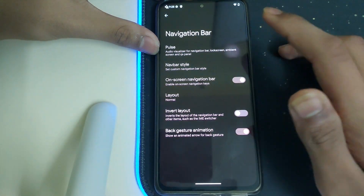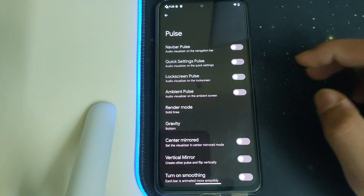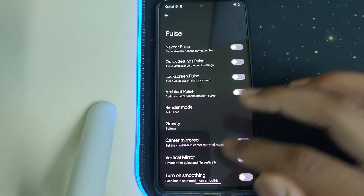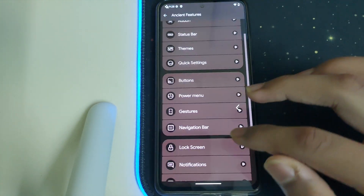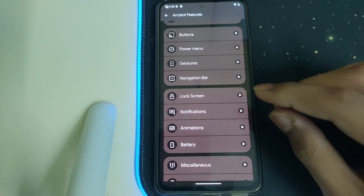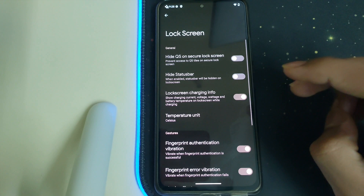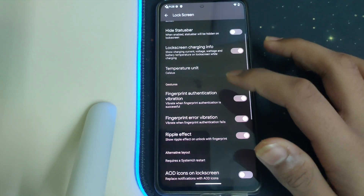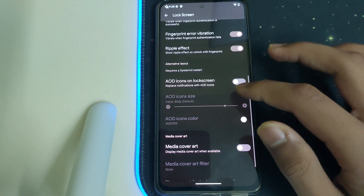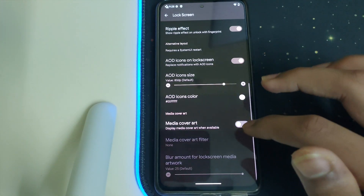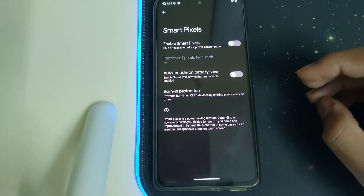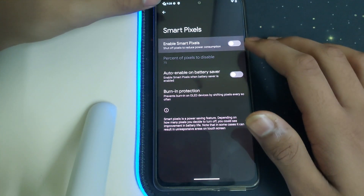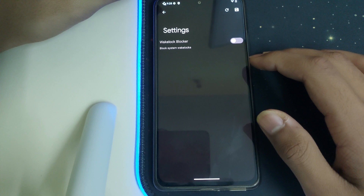Under Navigation Bar we have Pulse — it shows the audio graph of your music playing. Under Lock Screen we have temperature unit, which can be changed to Celsius or Fahrenheit. We also have AOD icons and lock screen customization. Under Smart Pixels, we can enable it to reduce battery consumption.